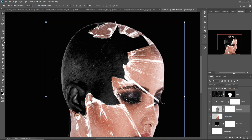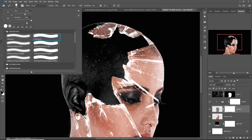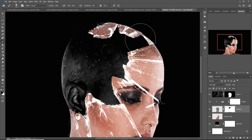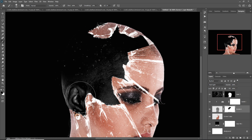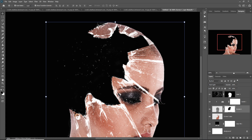Go to the mask layer, go to Brush, set opacity to 100%, and remove this area. Then select this layer again and go to mask layer.